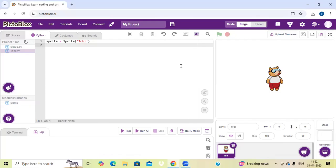Hello everyone and welcome to Robotech Revolution. Today we are going to learn about a project which is related to balloon busting. In this video I am going to explain you a project on this PictoBlock app. First I am going to explain you about this PictoBlock app.